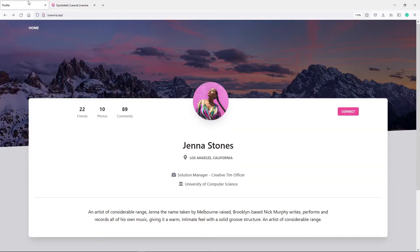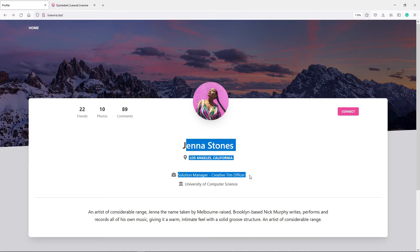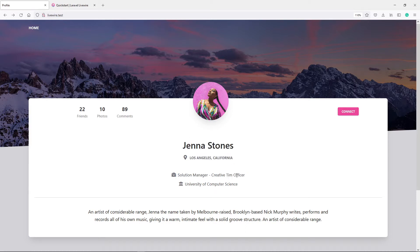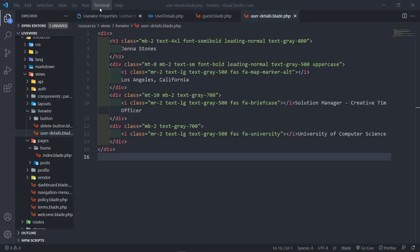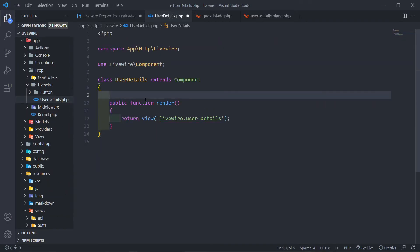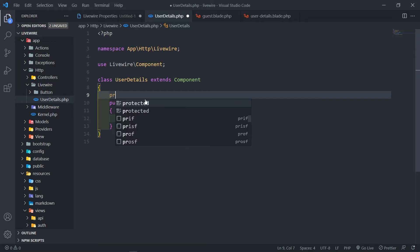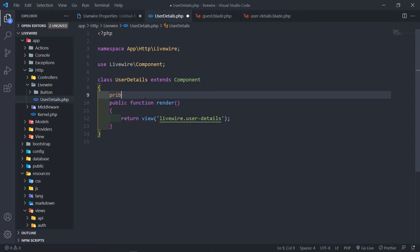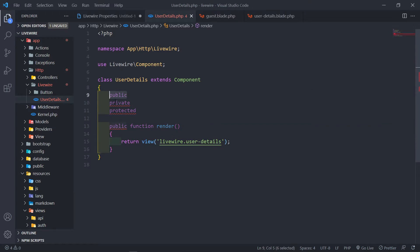Let's quickly go to our Livewire component and actually work with properties. In our Livewire component right here, there are three properties I'm going to be talking about: a public property, a private property, and a protected property.